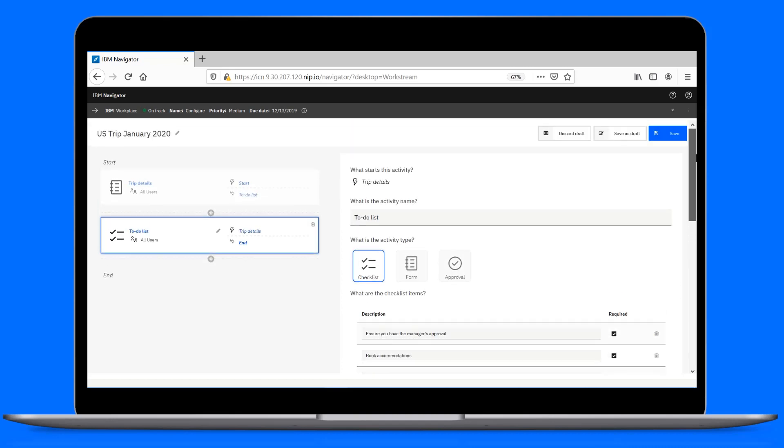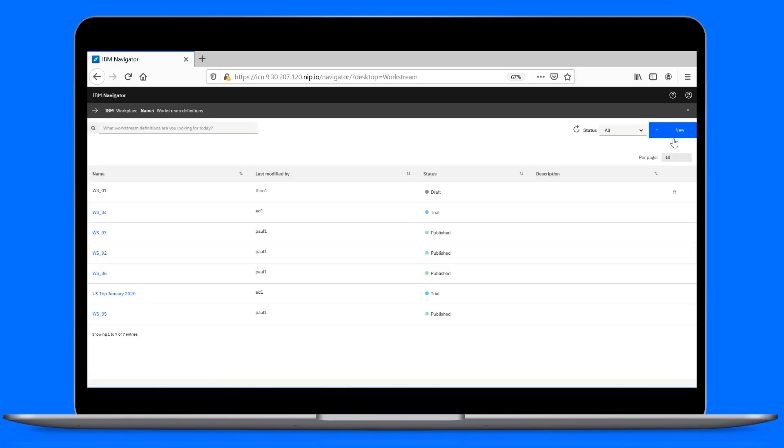Now, let's save. This puts the workstream definition into trial mode. The definition shows up in Trial Status in the workstream's definitions list.